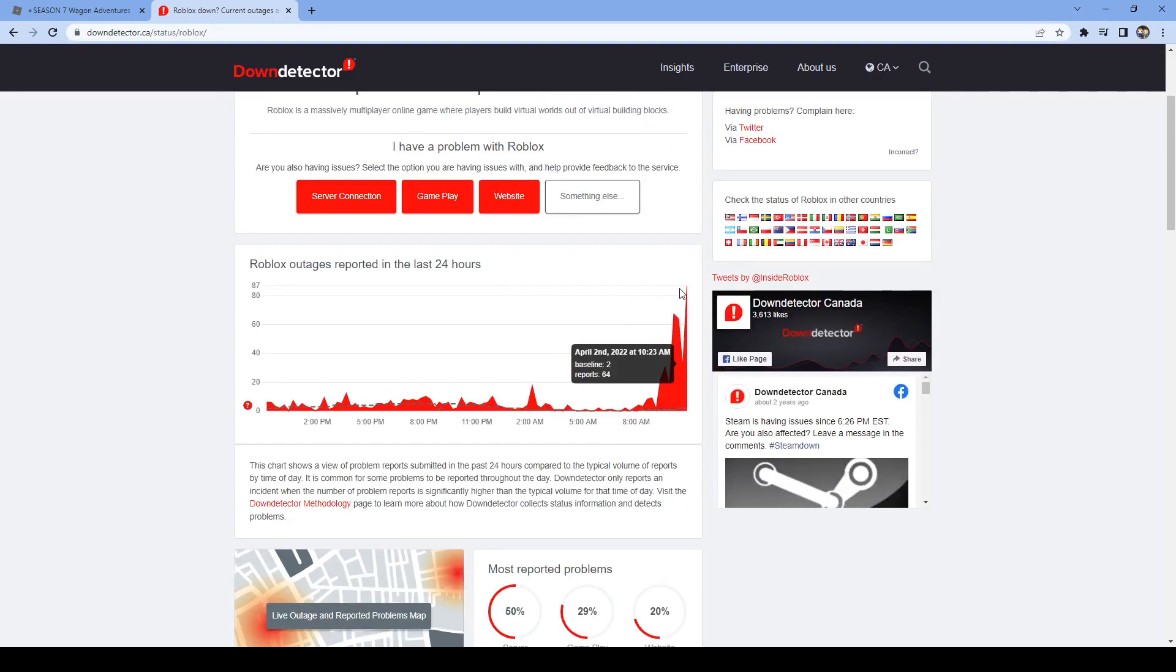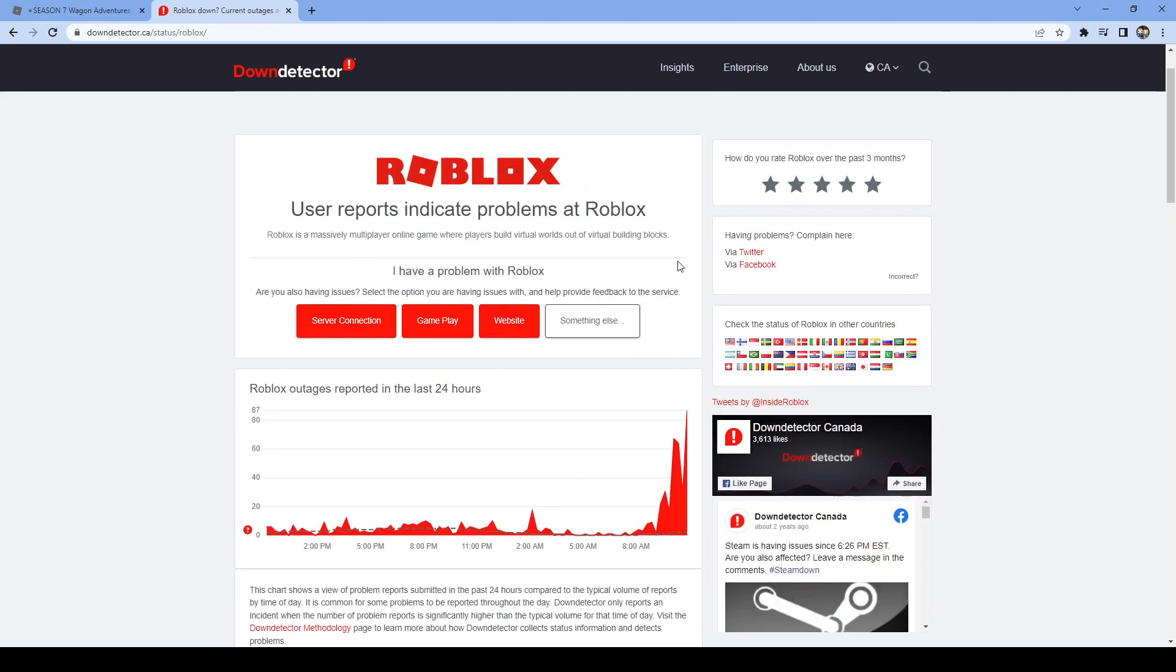This is an informational video - Roblox is having some issues at the moment. All right, that's the video. I will probably make another video if it does come back up. Anyway, see you in the next video.